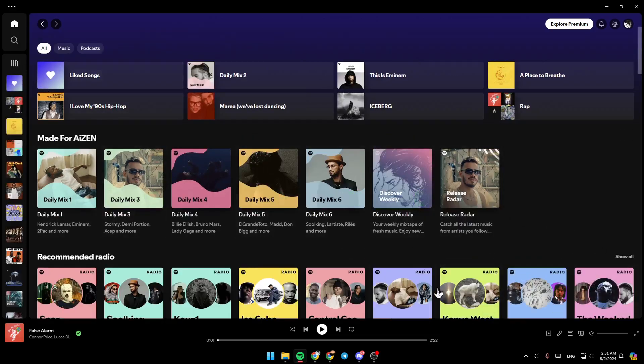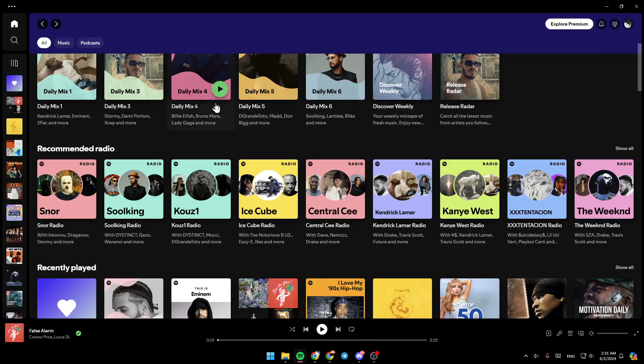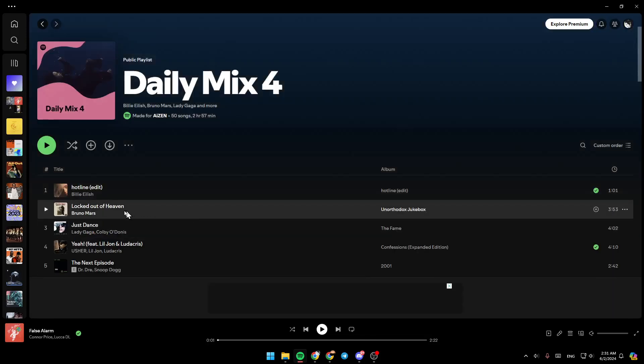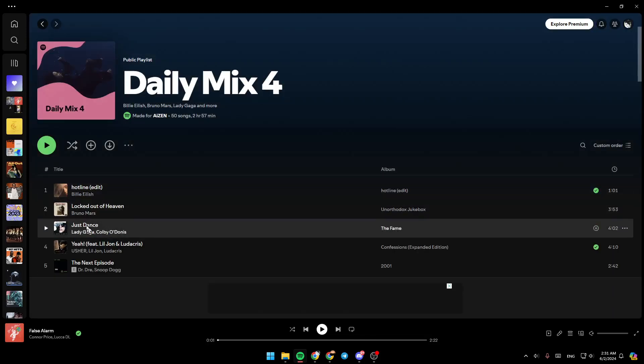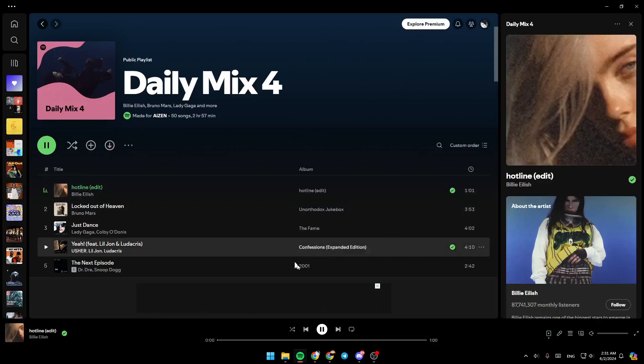So basically, in order to be able to forward the song, go ahead and search for the song you want to share. For example, I'm going to go right here and choose any song. I'm going to play this one.